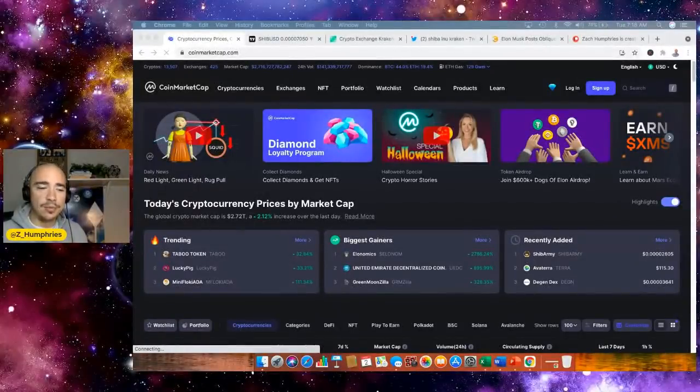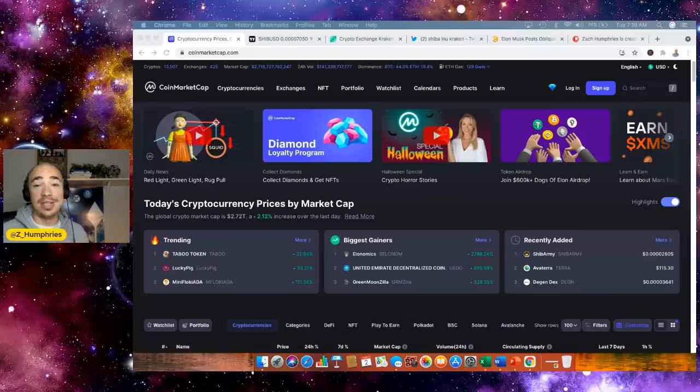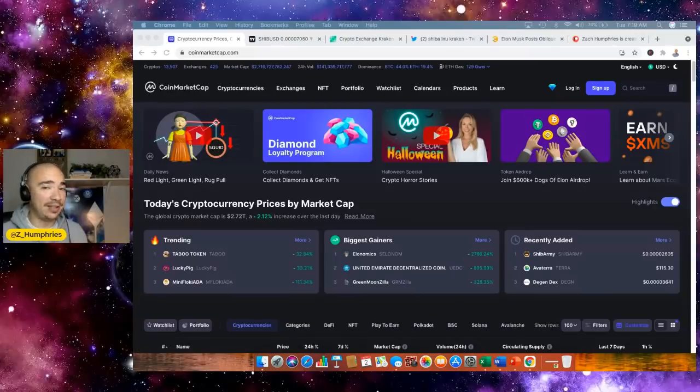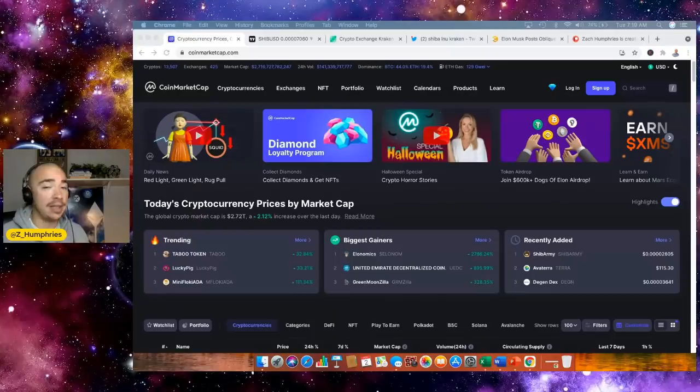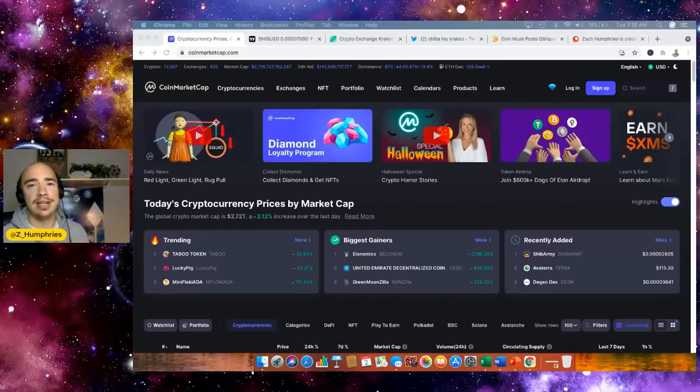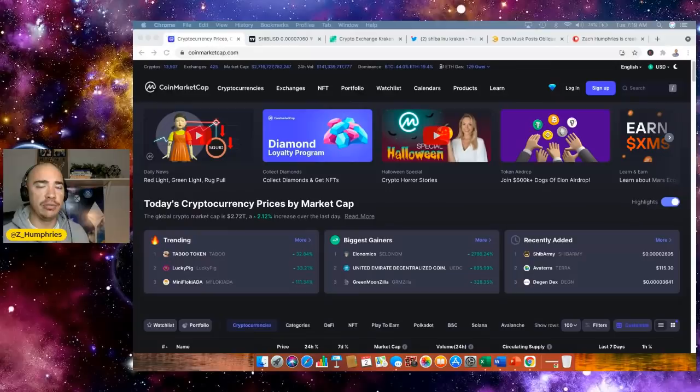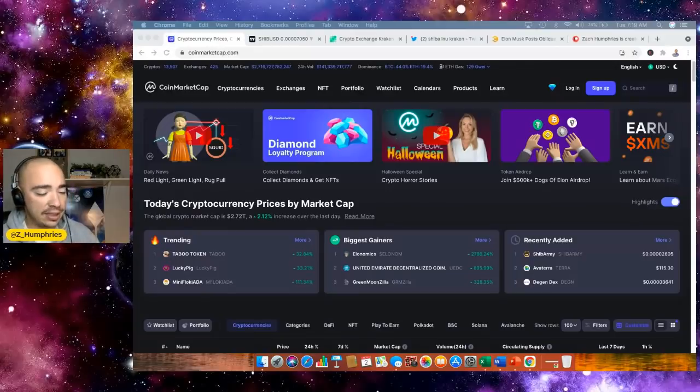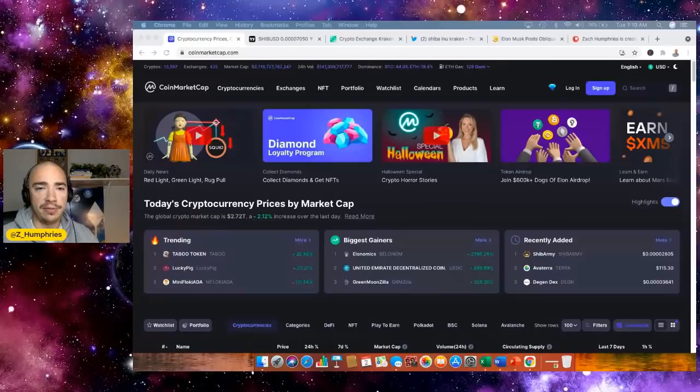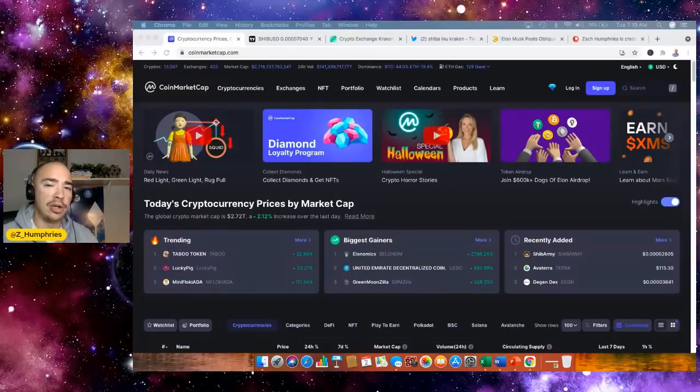Hey everybody, Zach here. Welcome back to the channel. Today is the day for Shiba Inu getting listed to Kraken. This could be very big in the long term and in the short term, as Kraken is one of the top exchanges by volume over the past year or so, and maybe even a little bit longer.